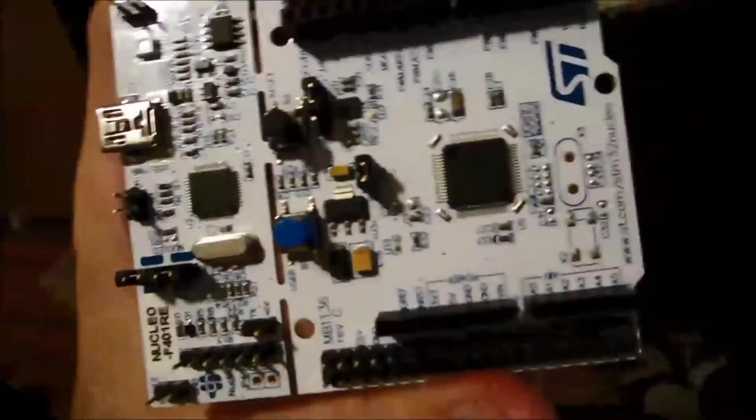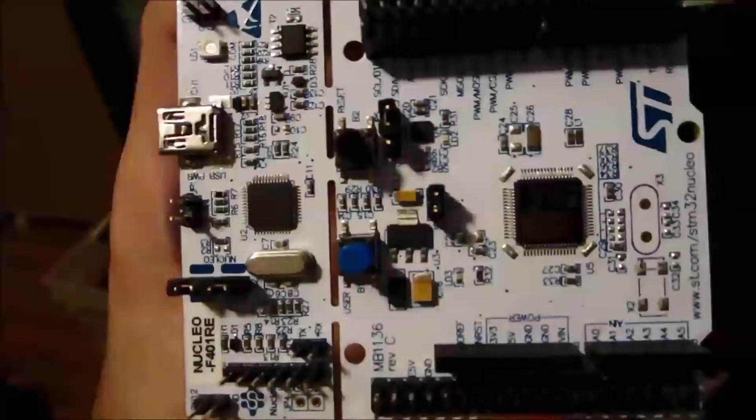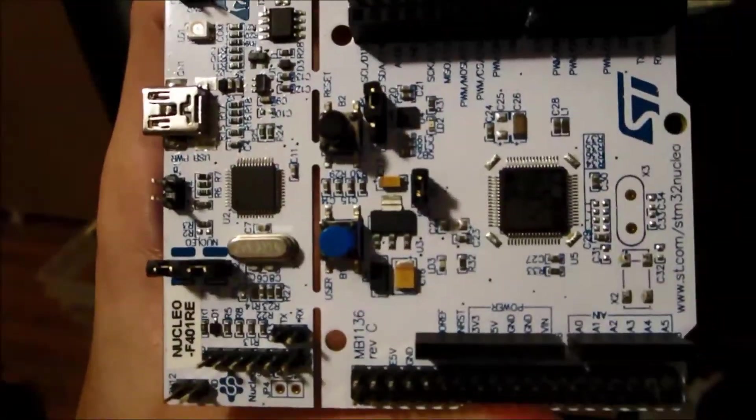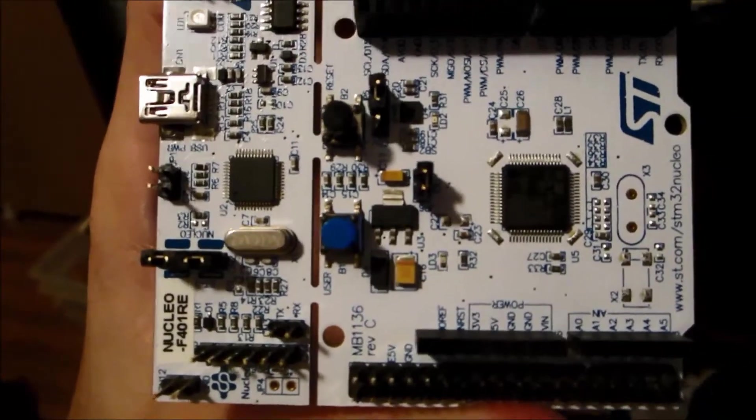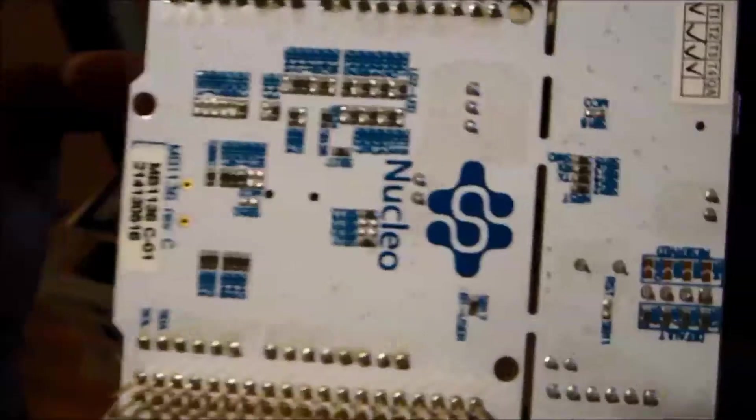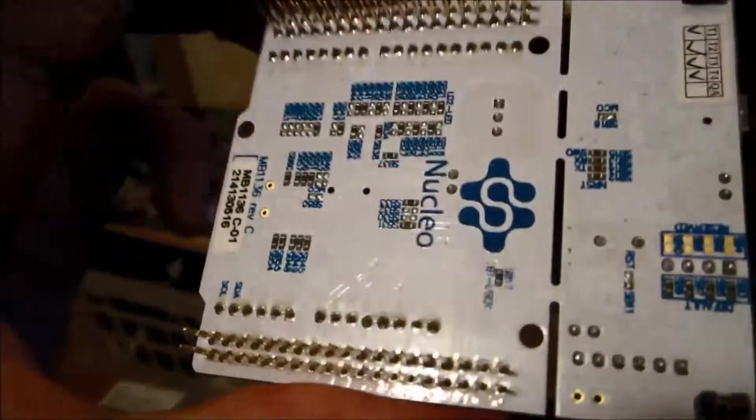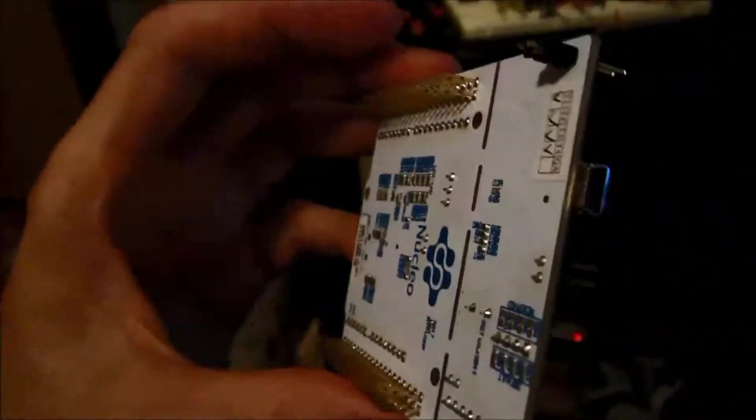All right, so here's the STM32F401RE Nucleo board, kind of a development board for you. Ten whole dollars can get you one of these.